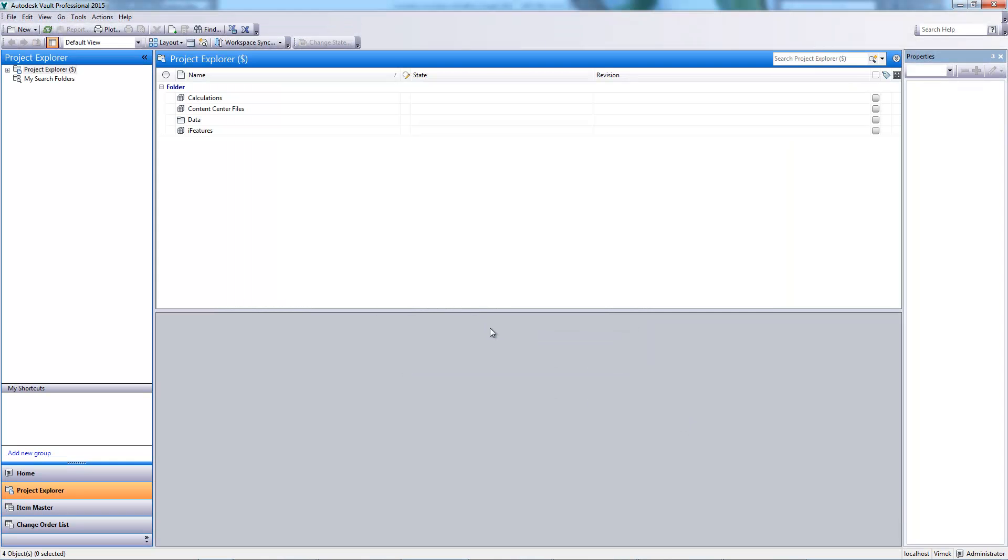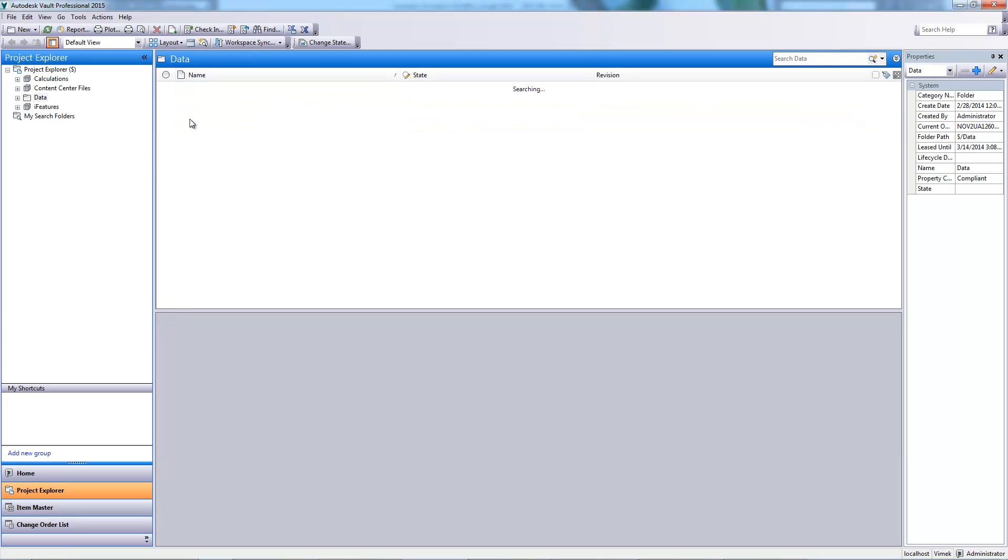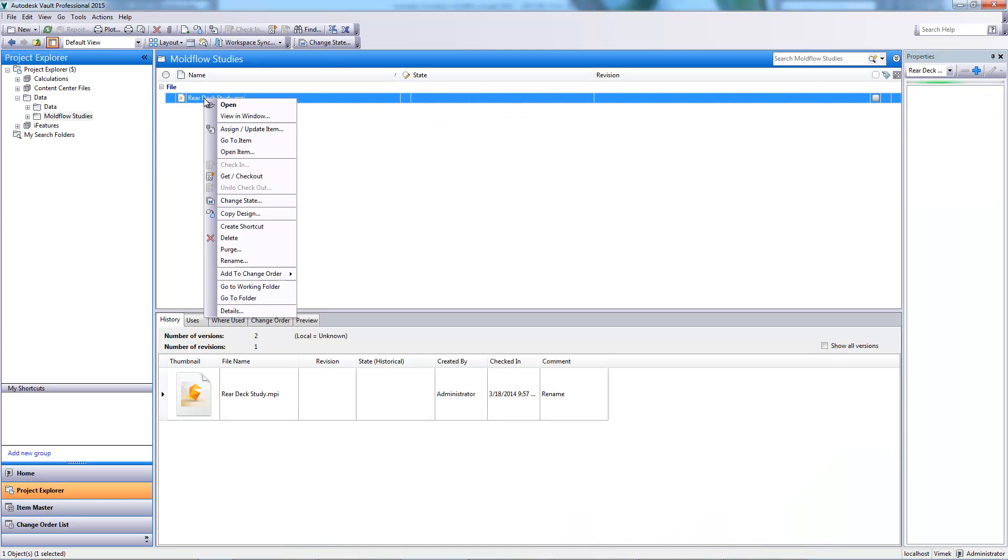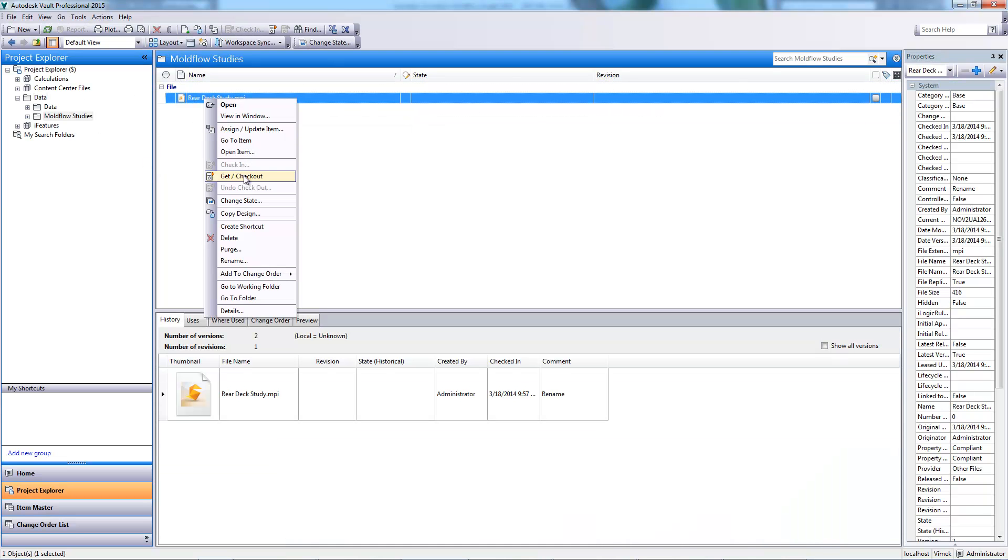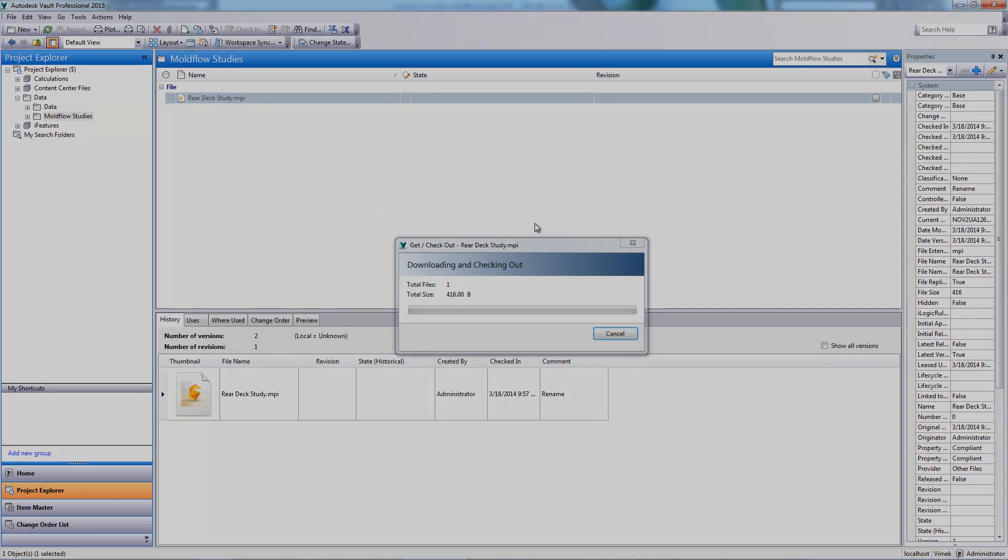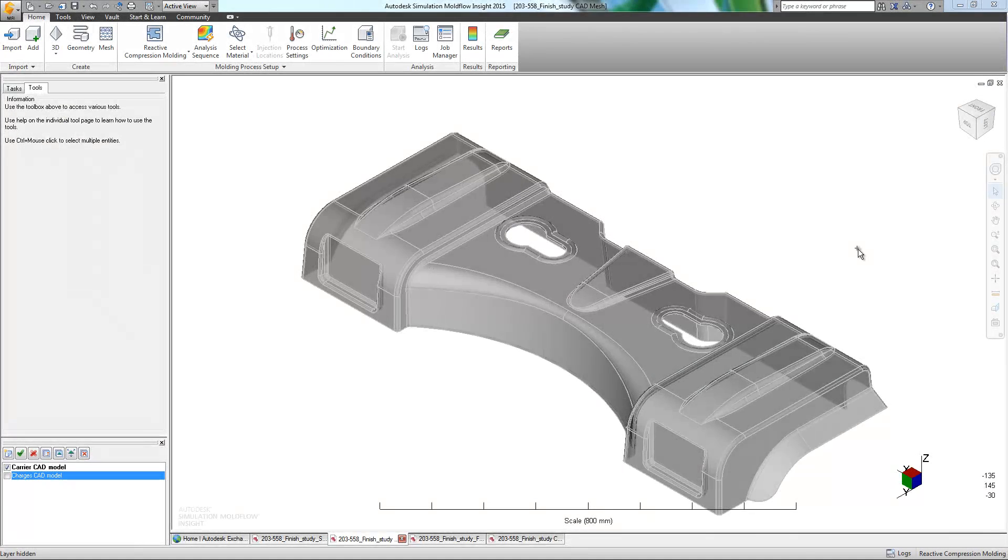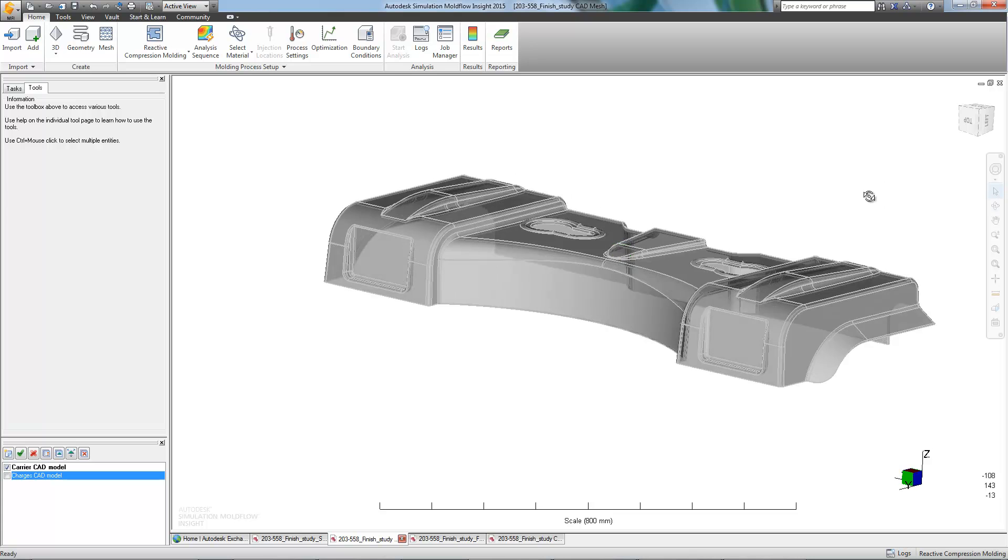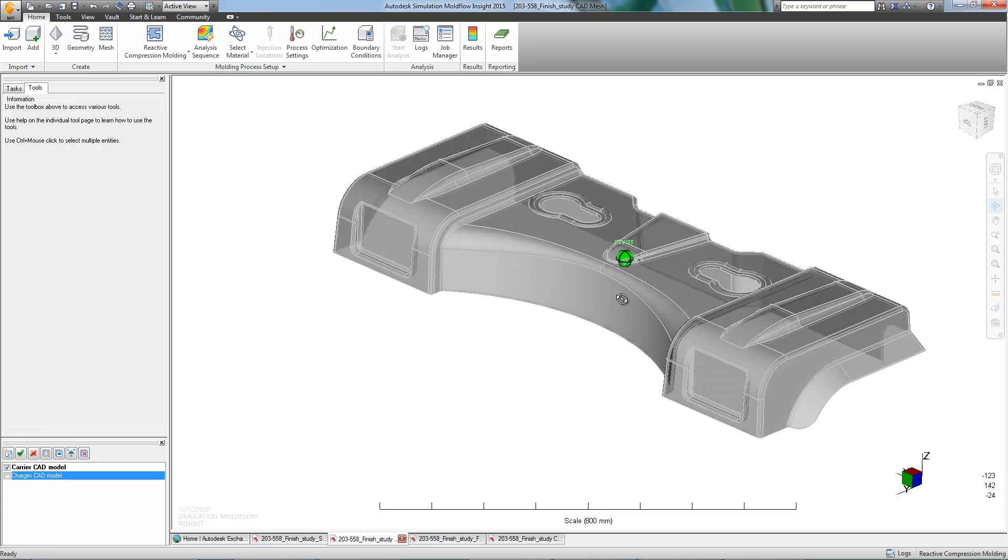To access our study and to prevent other users from simultaneously making modifications, we must first check it out from the vault. With our study checked out, we can now begin our mold flow analysis.